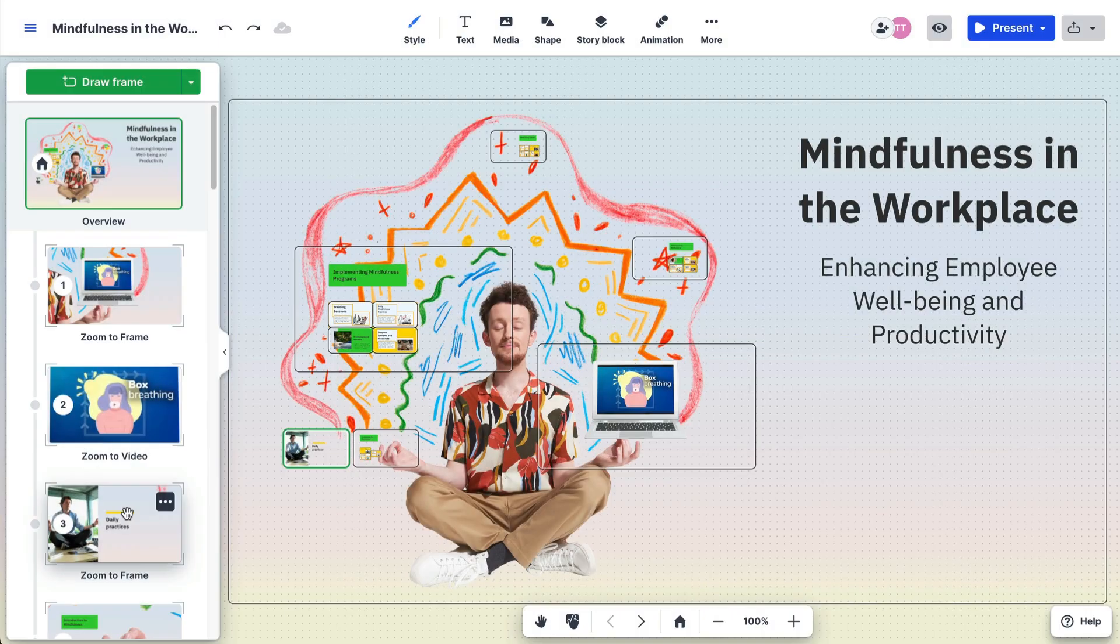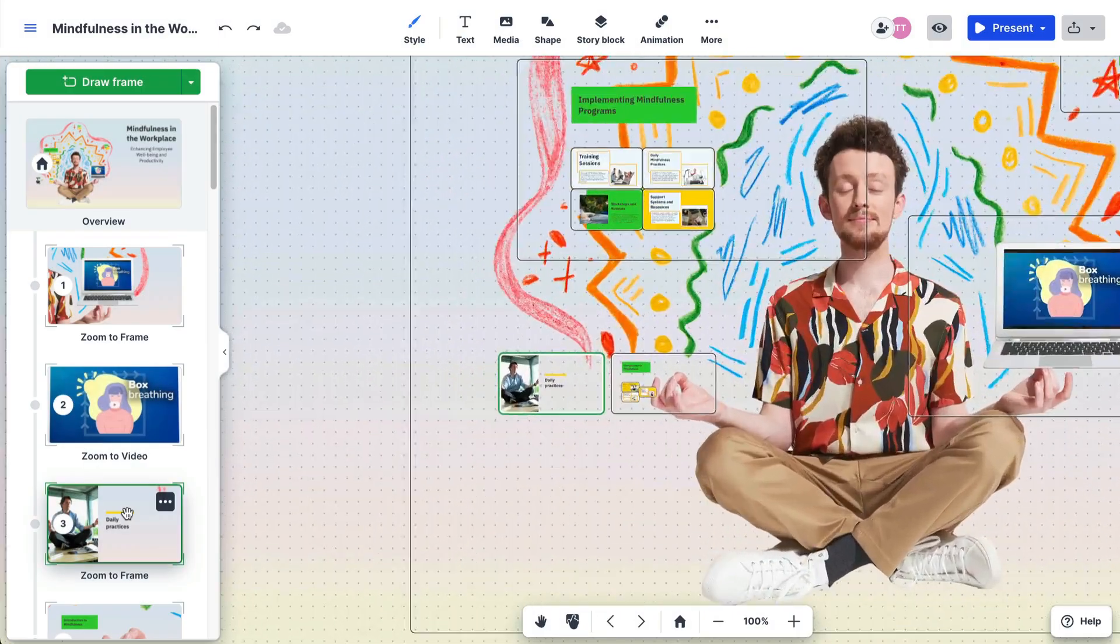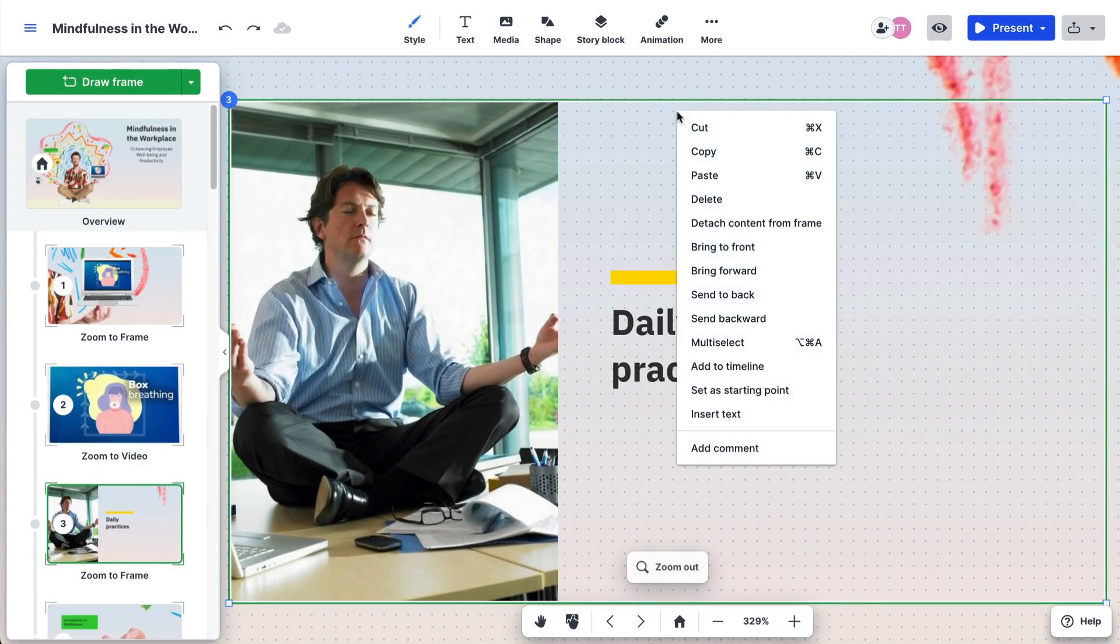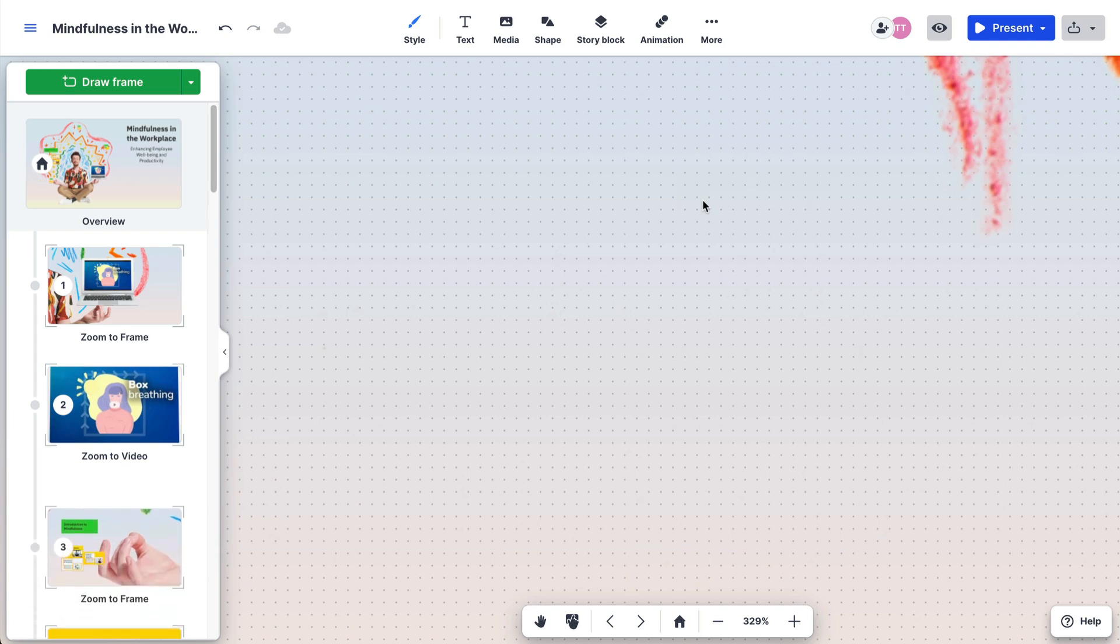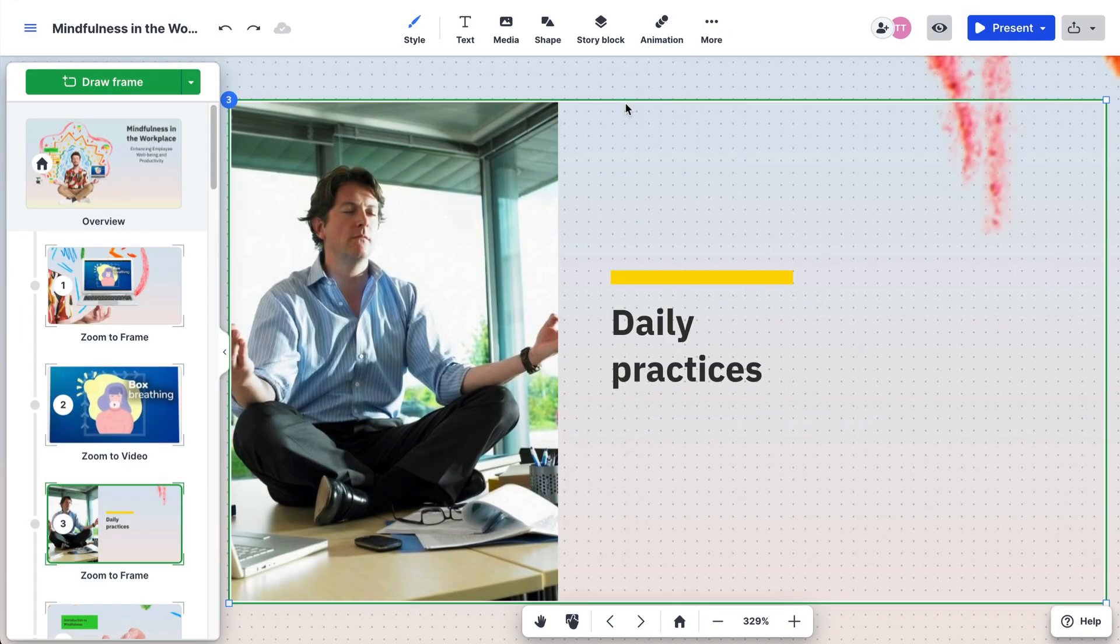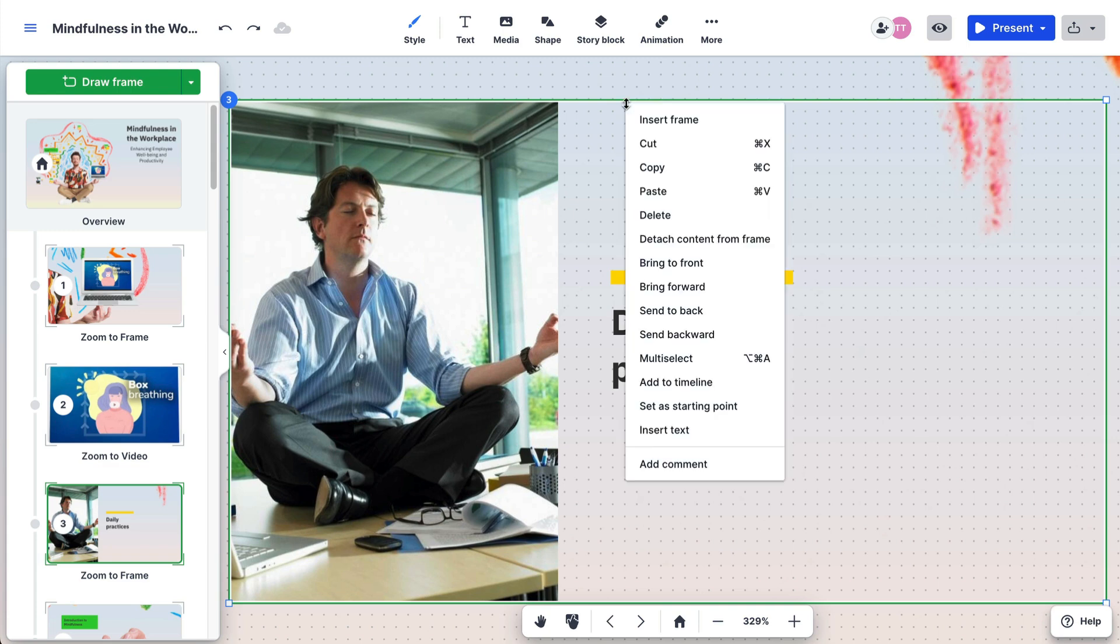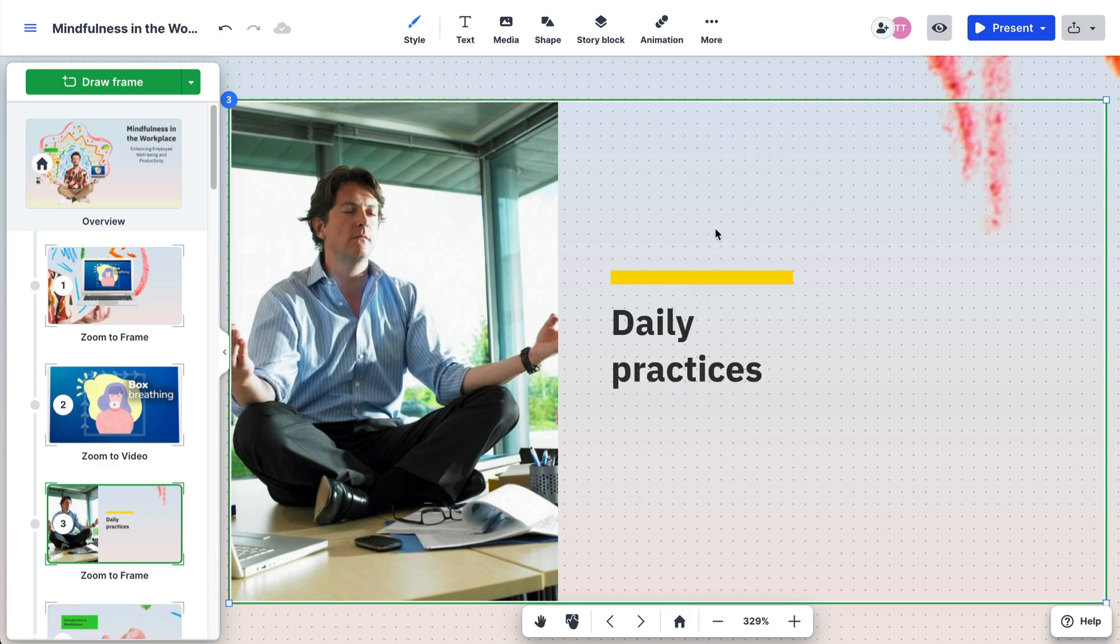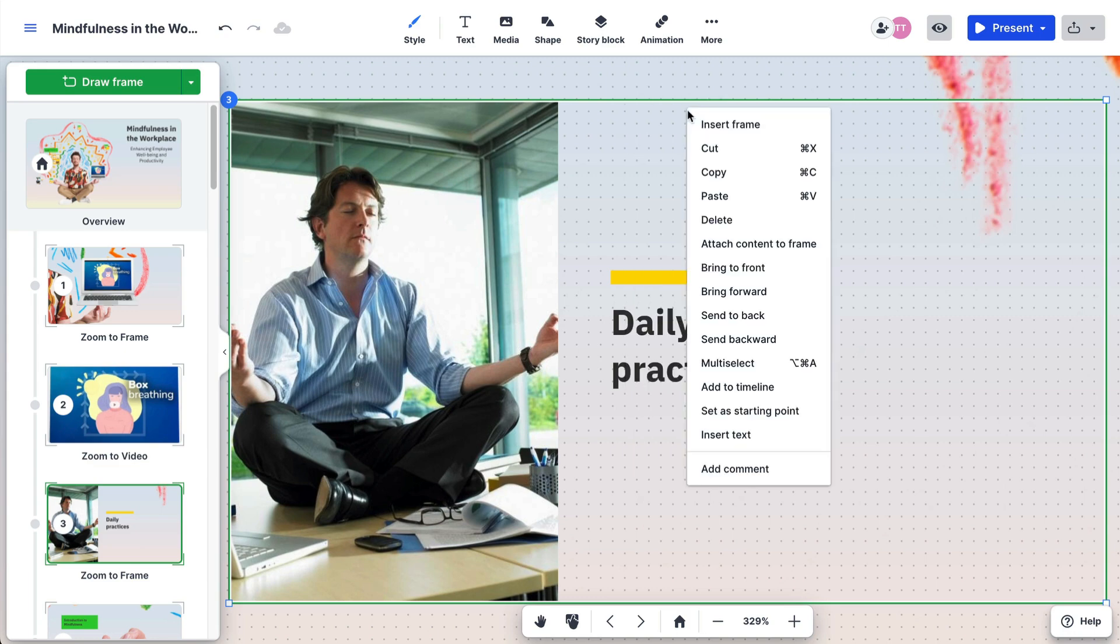Deleting a frame will also delete its content inside. Right-click on it on the canvas and select delete, or select it and use the delete or backspace on your keyboard. To only delete the frame and keep the content inside, right-click on it, select detach content from frame, then select the frame and press delete or right-click and delete.